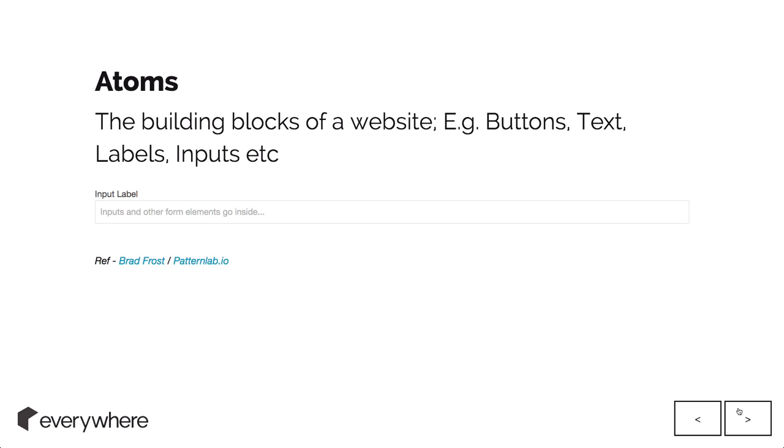First thing is atoms. These are the building blocks of a website: buttons, text, label, input. You can see here it's just a nice old input field. That would be kind of an atom, the smallest chunk of code that you can think of.